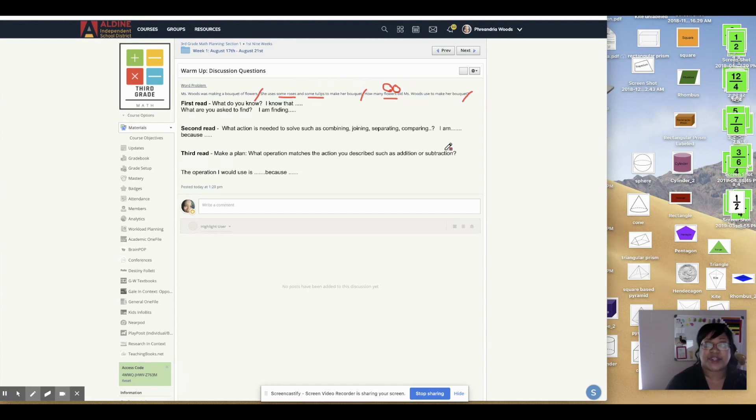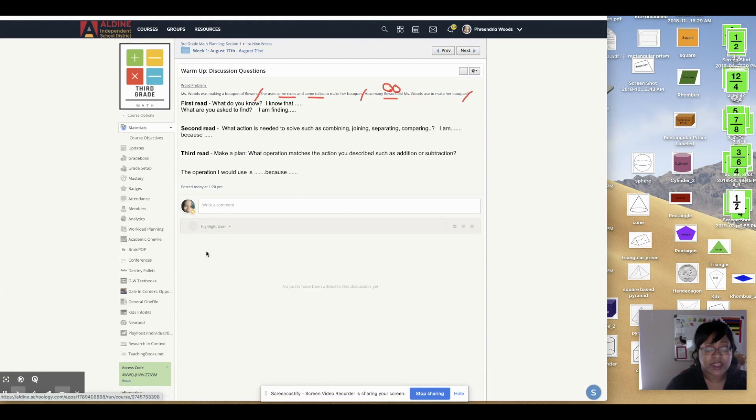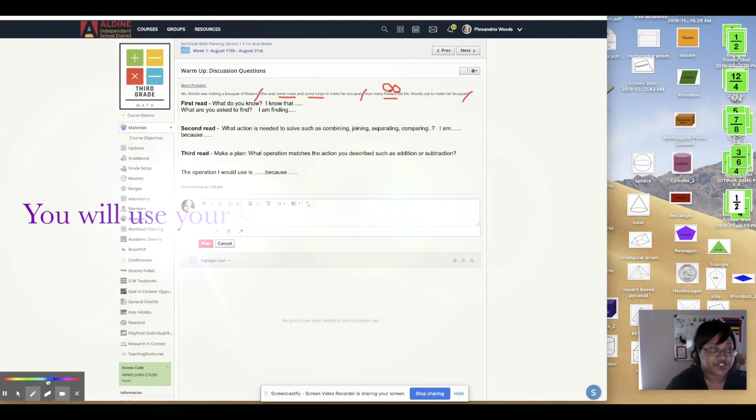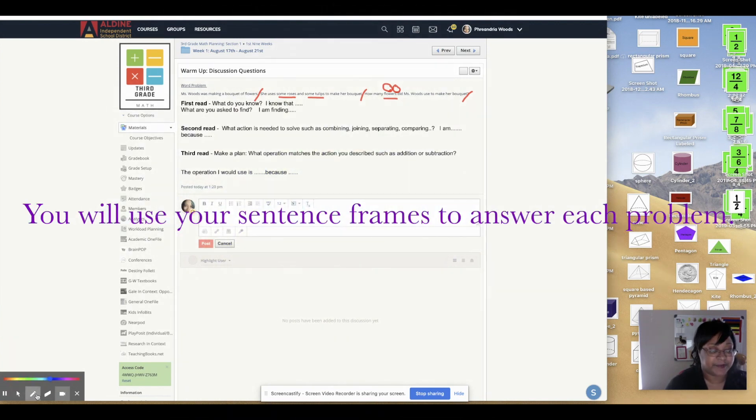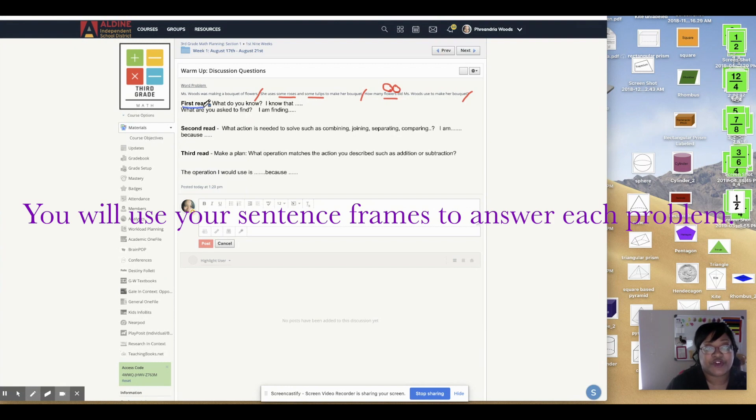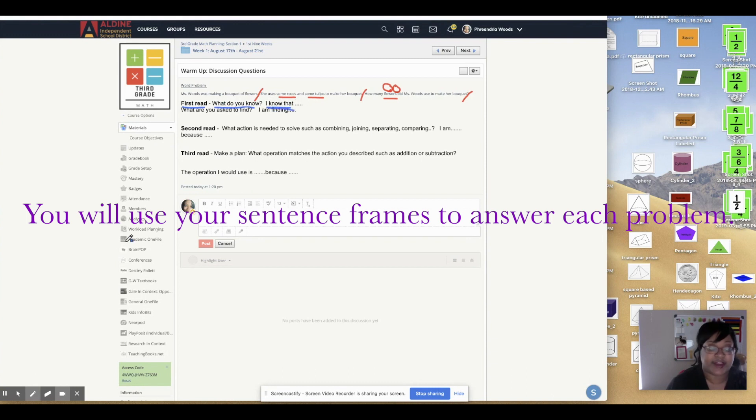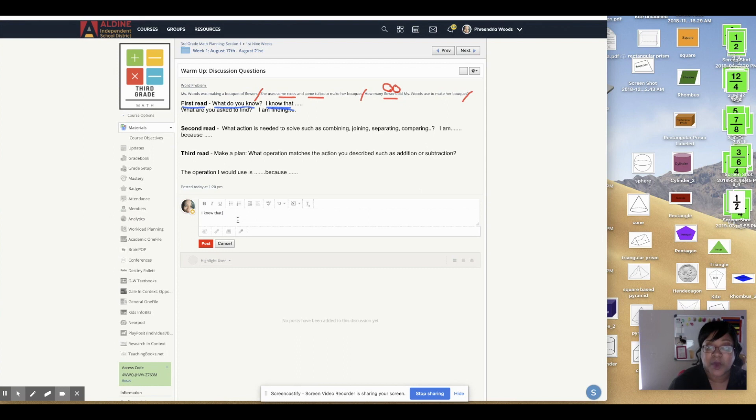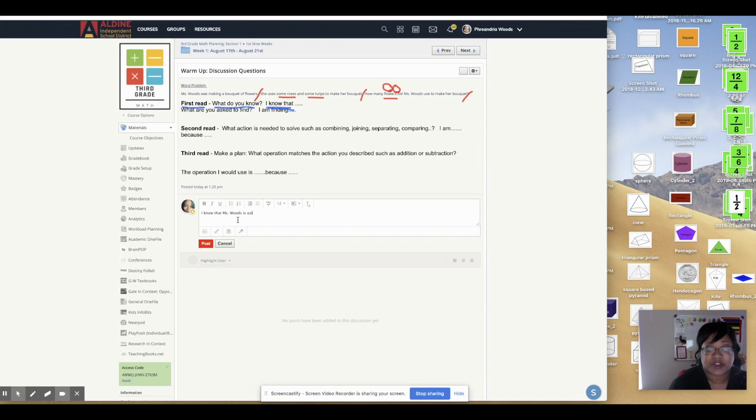So now let's go back into our discussion because we have to type the information. So here it says the first thing that you need to type on the first read. On the first read, it says, what do you know? So you need to type this statement out here. I know that. So here in the discussion, we're going to put, I know that. Well, I know that Ms. Woods is using roses and tulips.